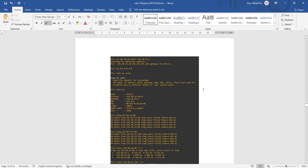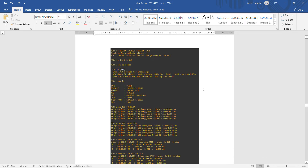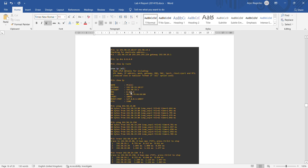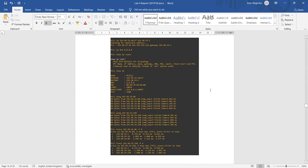Now we try to ping from PC1 to PC2 and PC3. We set up PC1 with the IP of 10, and successfully ping from PC1 to PC2 and then PC1 to PC3. We also do the traceroute and it is successful.